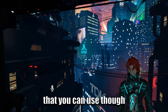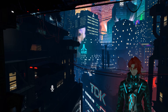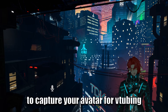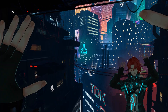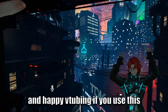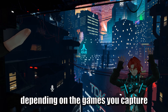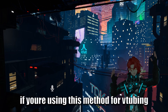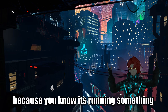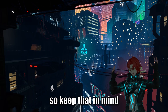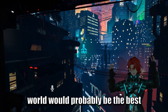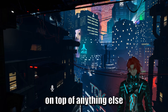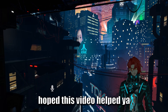I think the highest quality method is going to the Selfie and Green Screen world and capturing that, if for some reason you are not able to use the Spout method to capture your avatar for VTubing. I hope this helps and happy VTubing! As an advisory, depending on the games or worlds you're capturing while VTubing, this can stress out your computer since it's running something on top of other things. Being in the Selfie and Green Screen world would probably be best since there's not much in there, so keep that in mind.